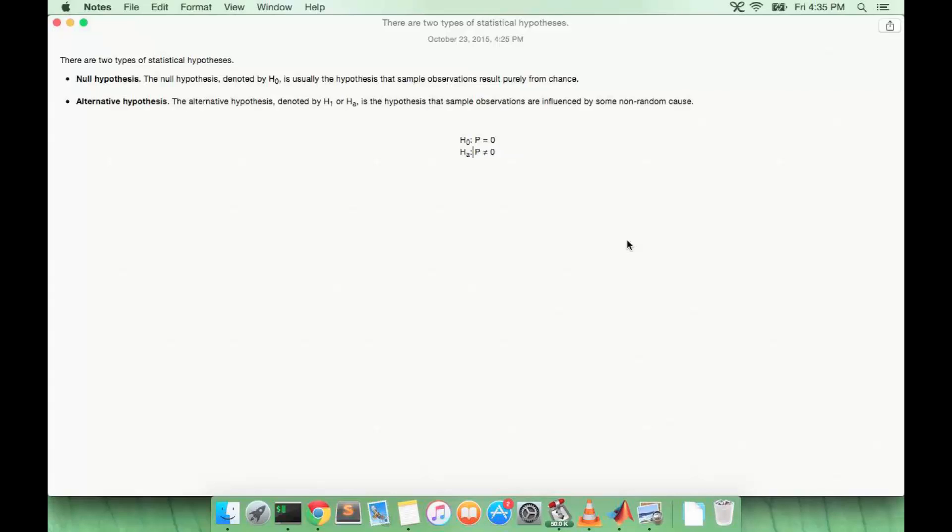In this lecture, we're going to continue our talk about hypothesis testing of Gaussian distributed data. So to elaborate on how hypothesis tests work, we're going to talk about the hypotheses a little bit more.